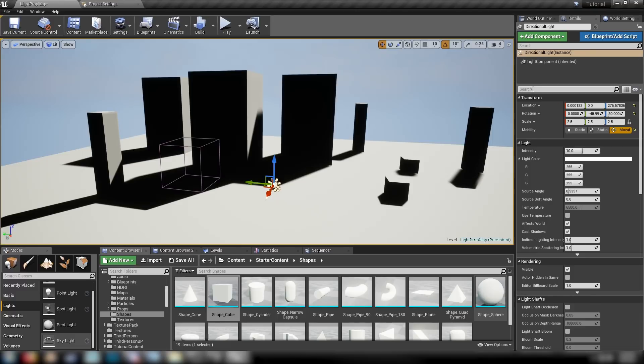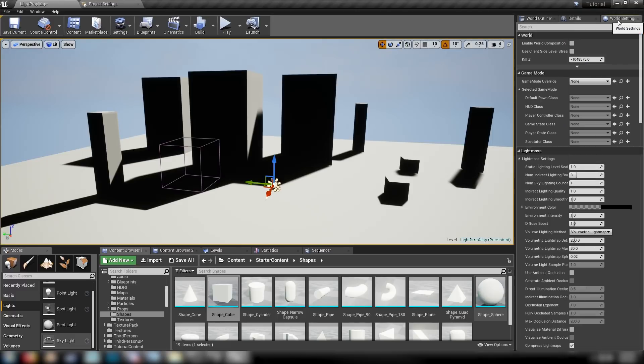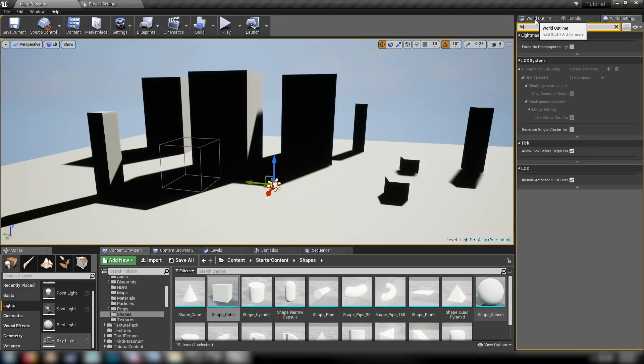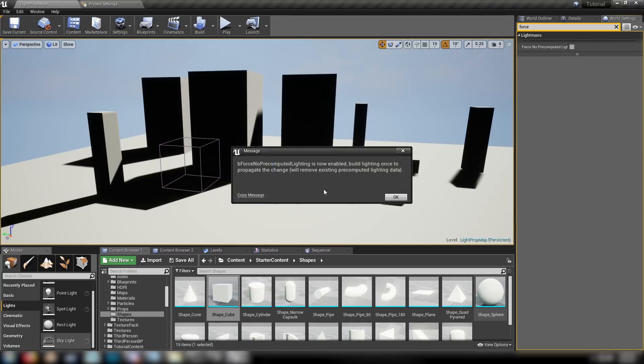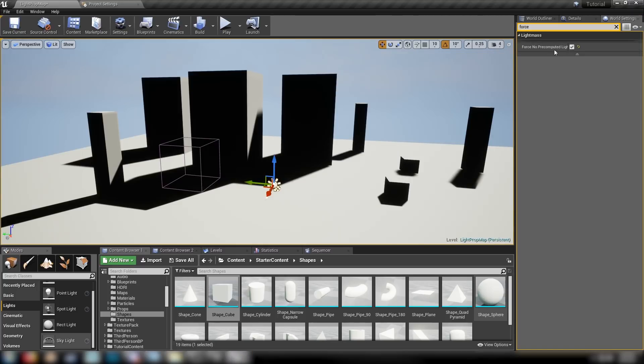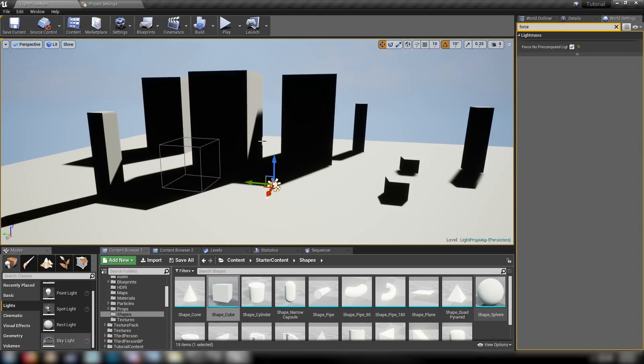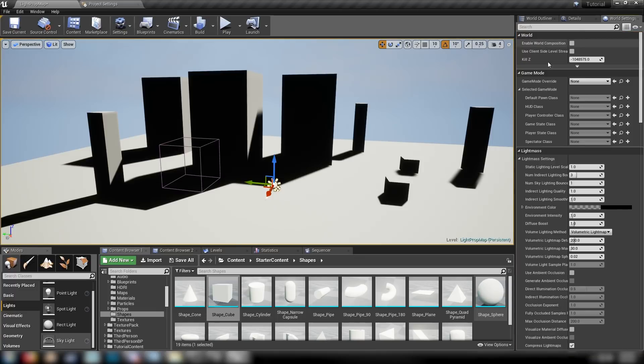If you still have build data in the scene that you want to get rid of, grab your world settings and type force no pre-computed lighting, which if we check, it'll give us this message saying that we have to rebuild it once. That'll propagate the effect and remove all of the pre-computed lighting you have, that build data file that gets generated when you build the lighting.